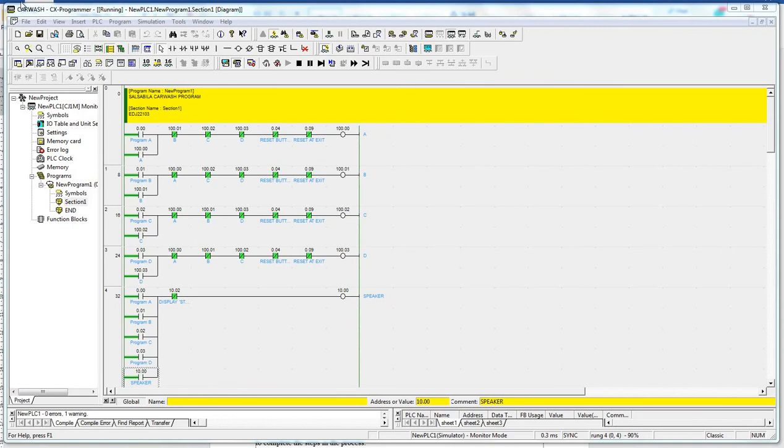Firstly, in section 1, when the driver selects the type of program through the switch press, each button is connected to an internal relay and sealed in by the relay itself.